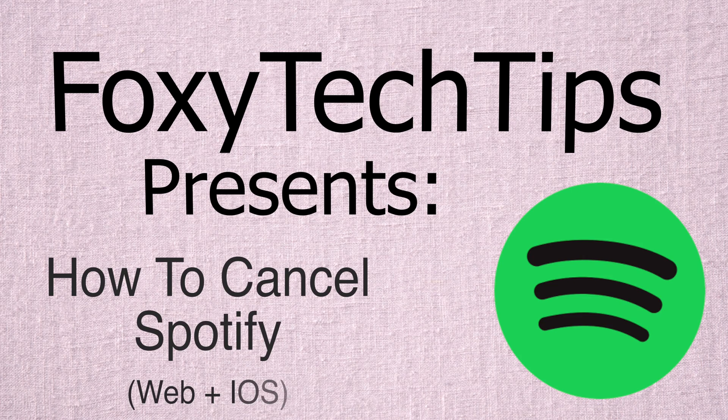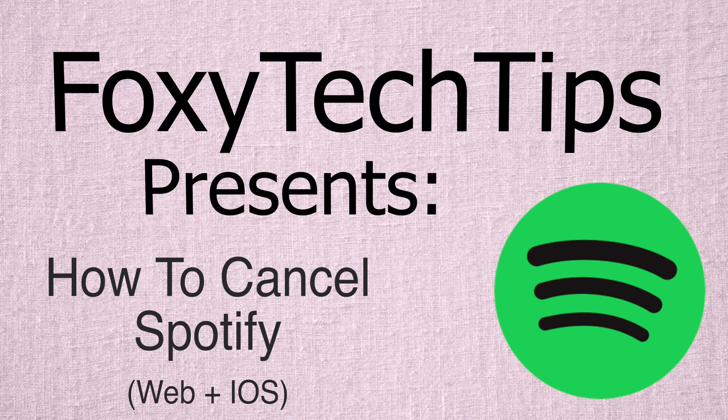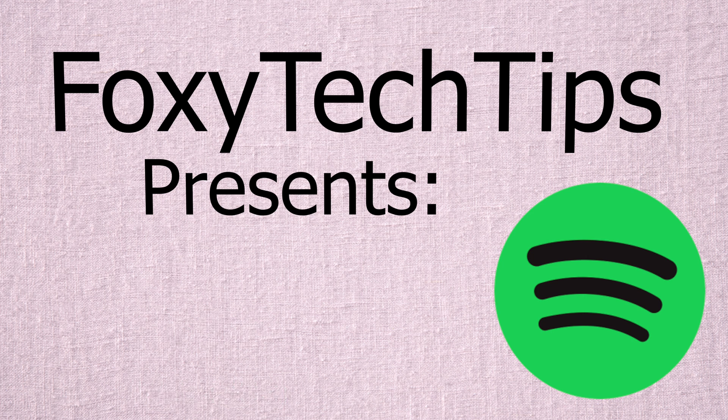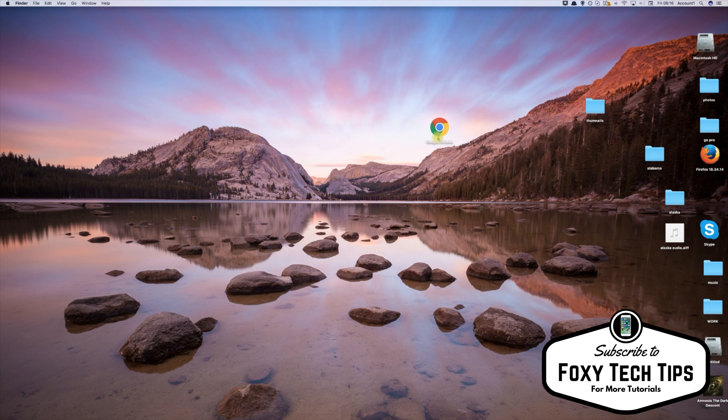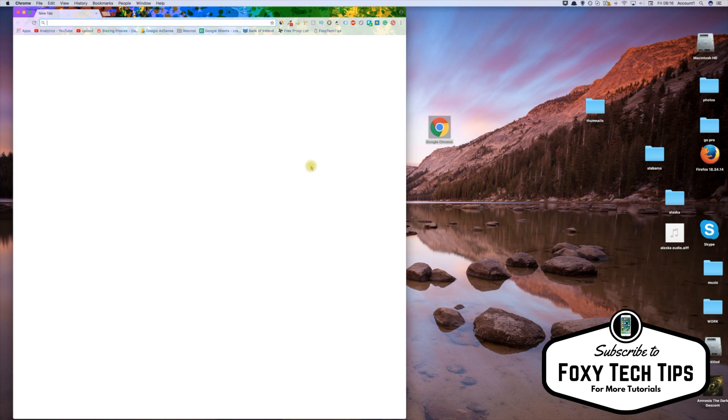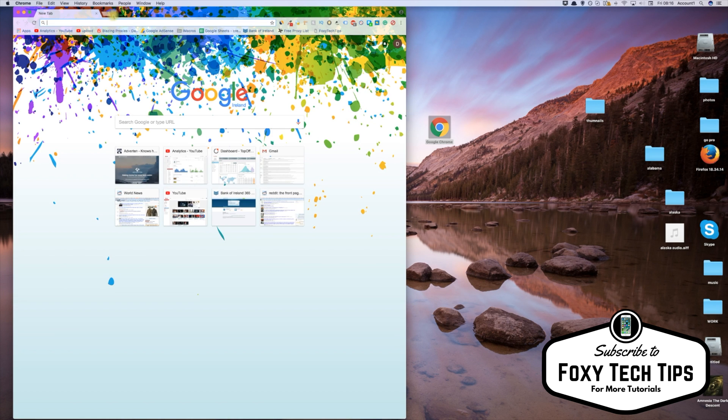Welcome to a tutorial on cancelling Spotify Premium. It is a different method depending on whether you subscribe via the website or with your Apple ID on iPhone. I will show you both ways of cancelling.